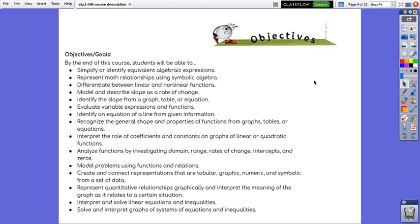Interpret the role of coefficients and constants on graphs of linear or quadratic functions, analyze functions by investigating domain, range, rates of change, intercepts and zeros.